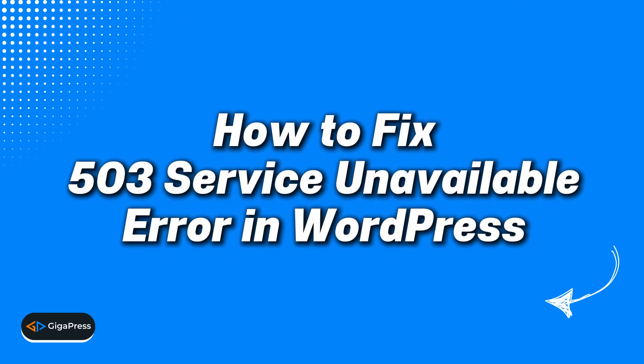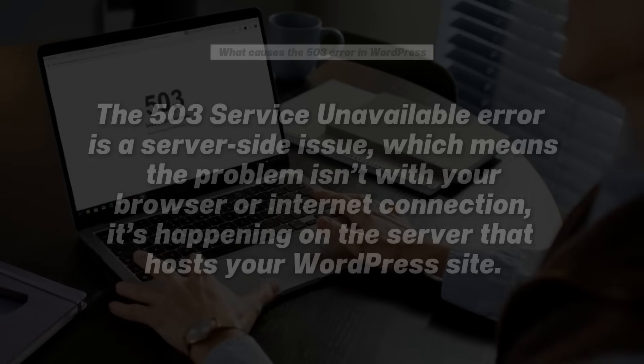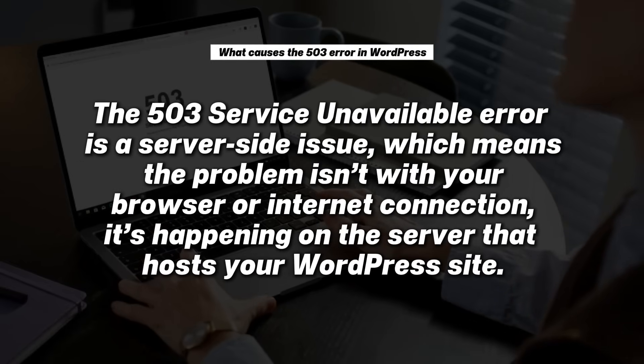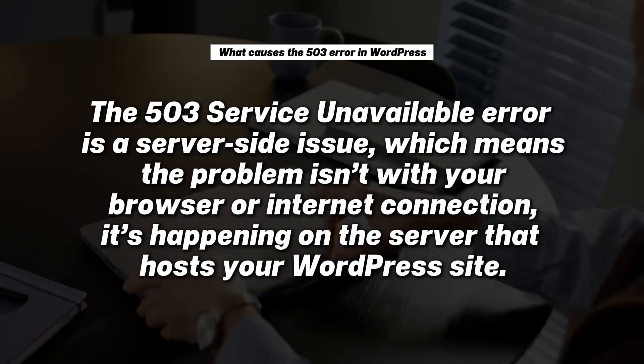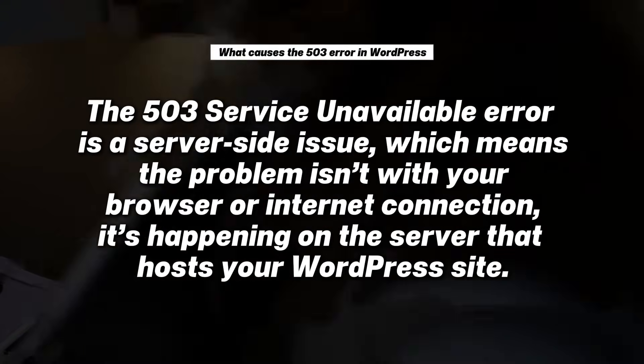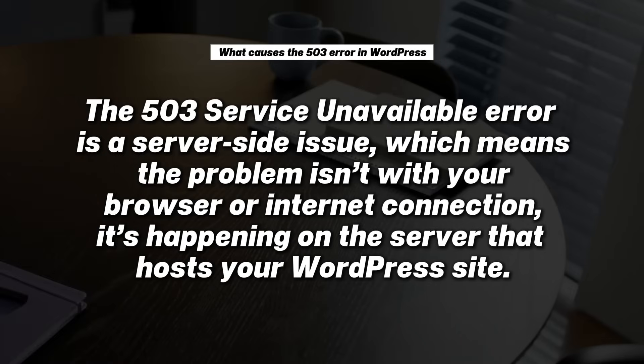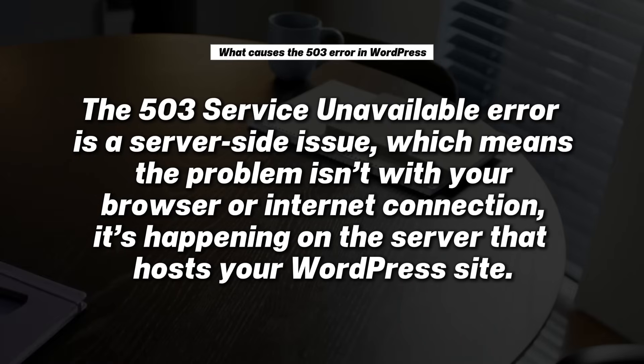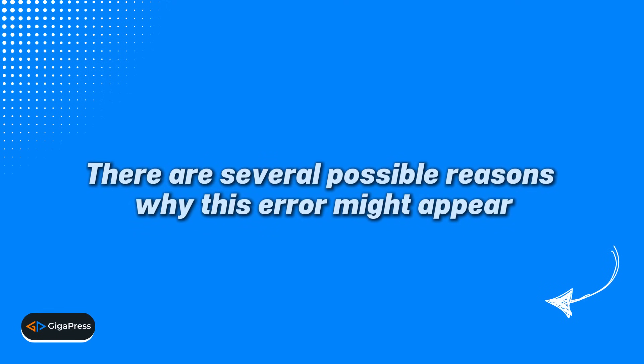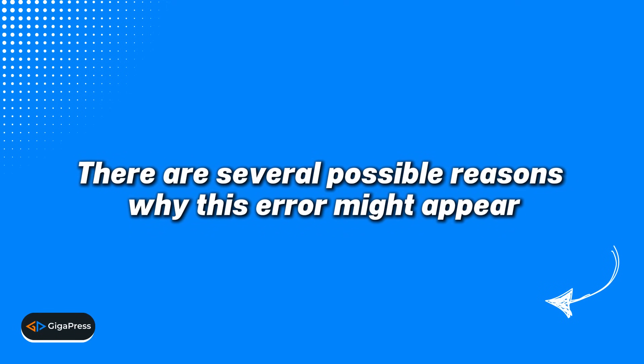What causes the 503 error in WordPress? The 503 service unavailable error is a server side issue, which means the problem isn't with your browser or internet connection. It's happening on the server that hosts your WordPress site. And there are several possible reasons why this error might appear.